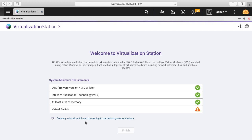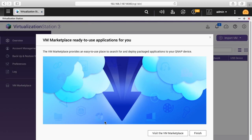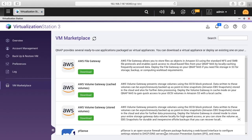It says creating a virtual switch and connecting to the default gateway interface. It says VM marketplace ready to use applications for you, and it says you can visit the VM marketplace. I'll click on that.